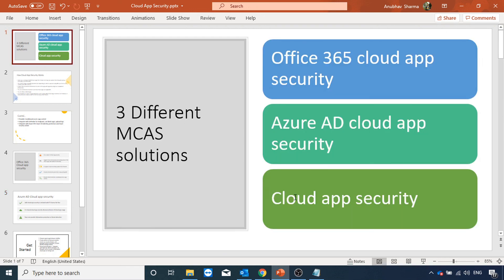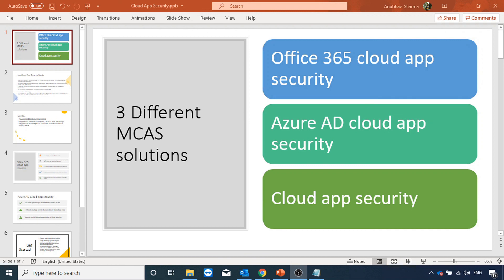This was a small video on cloud app security and what all features it has. I will make more videos on it where we will do the demo of different features. I hope you like this video. Please like and subscribe to my channel and I will see you in my next video. Bye bye.